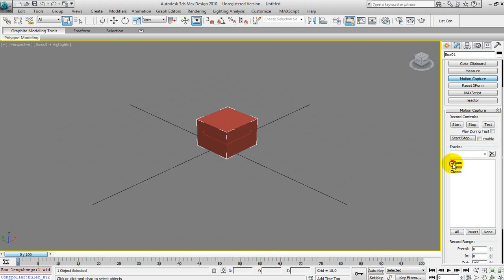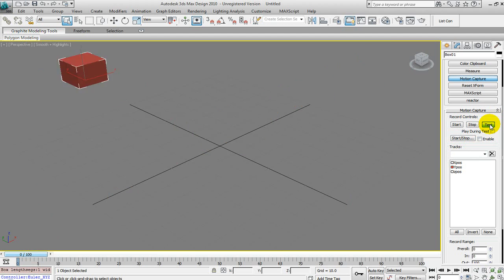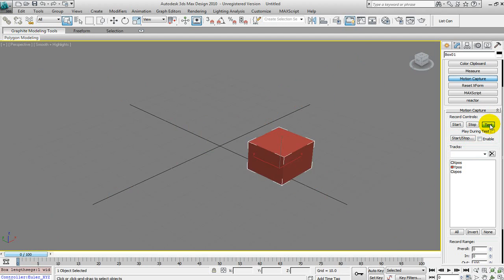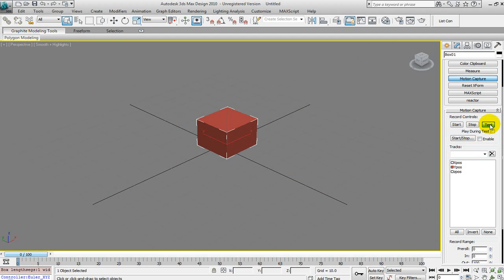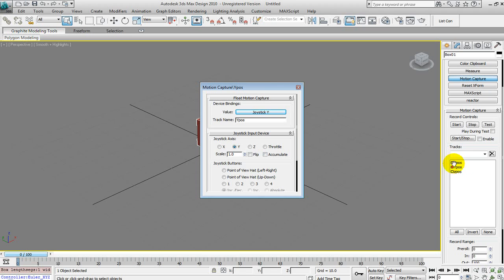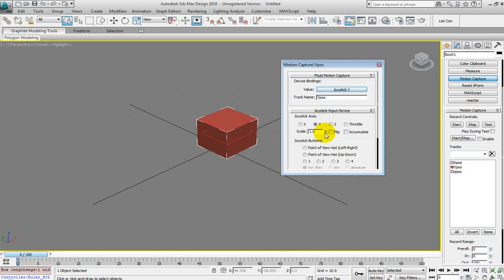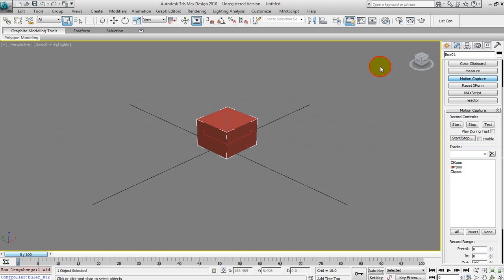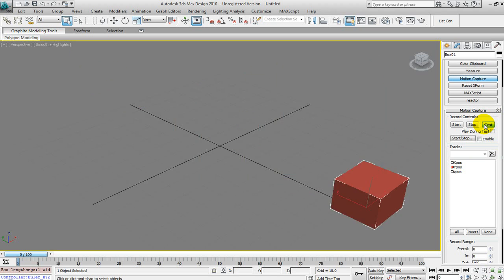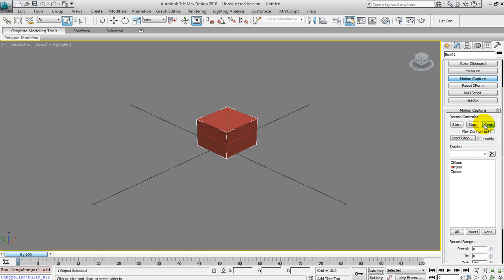Sometimes if it gets stuck, hit the Escape key and it'll get you out of test mode. Then turn that off and test the Y position. Click test — this is backwards for me, so I'm going to turn that off, double-click on the Y position, change it to flip, and exit. Test it now — good, that works.